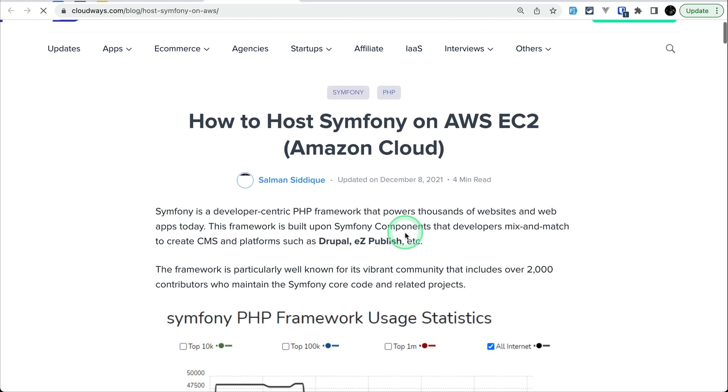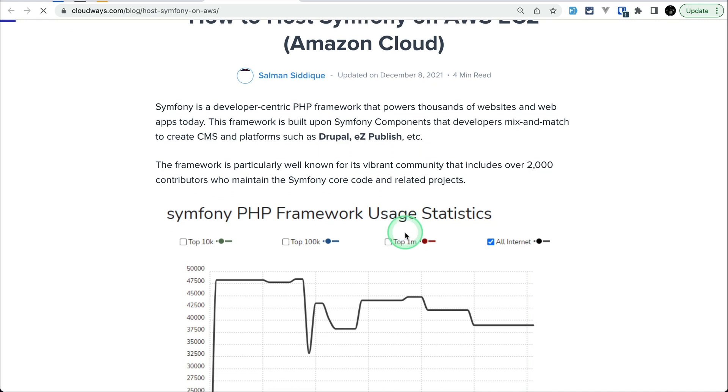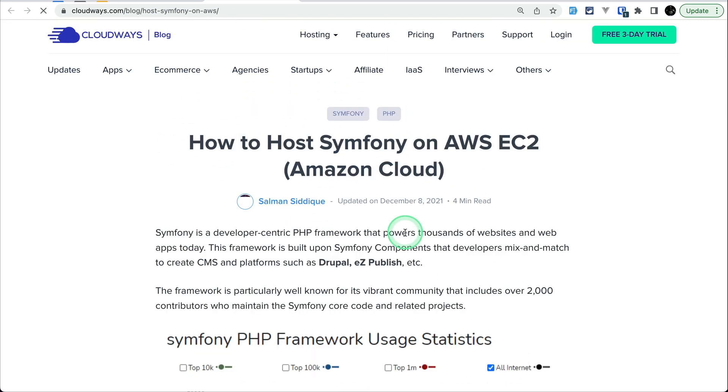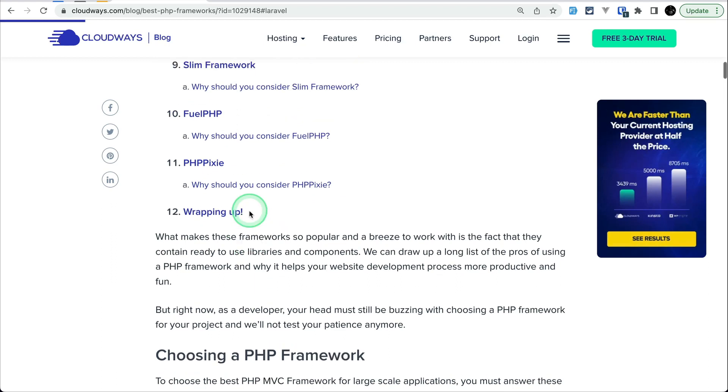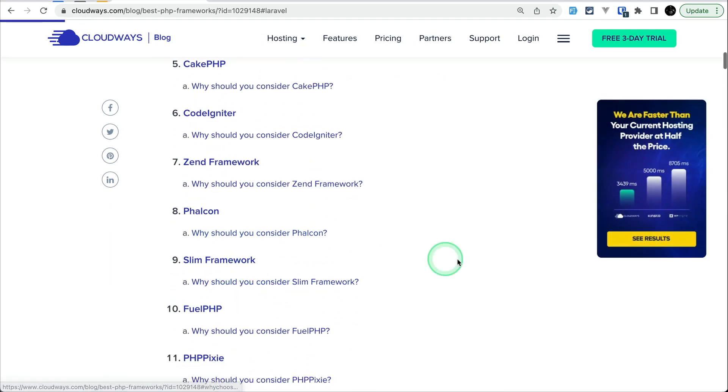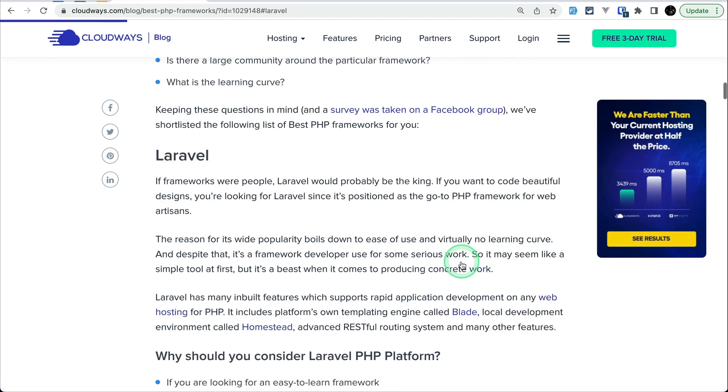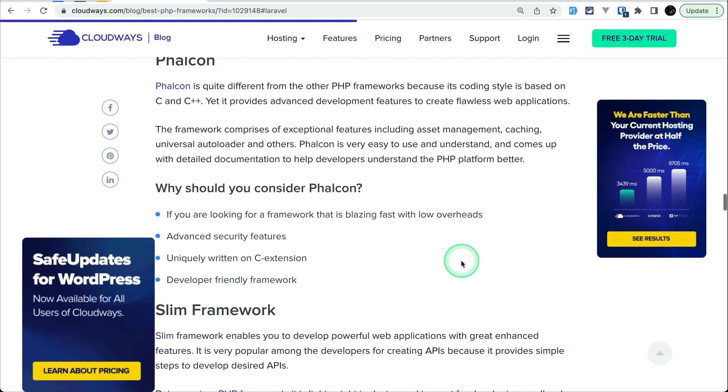You can see here a dedicated tutorial for Symfony as well. Not only for Symfony, for all these top 10 there is a dedicated tutorial. You can watch all of these.